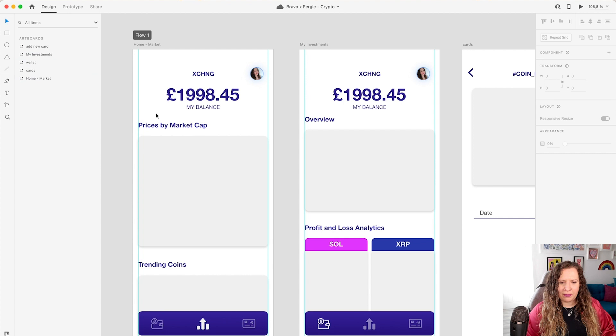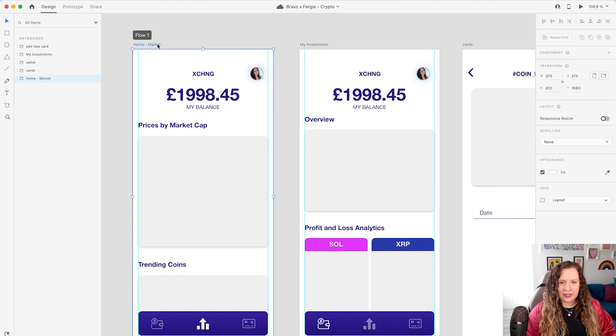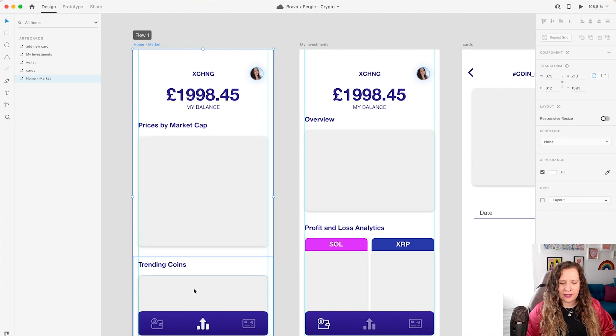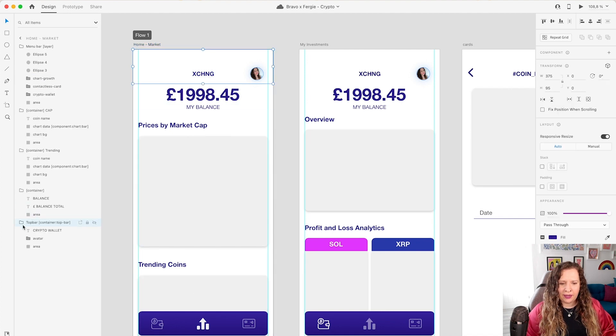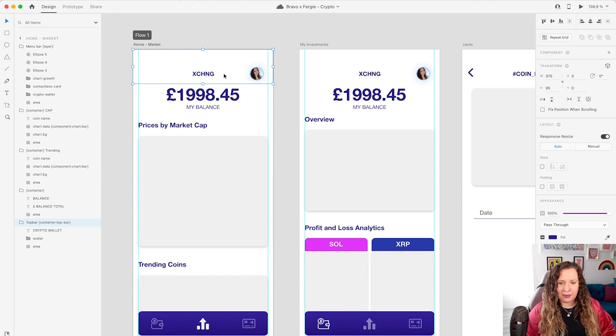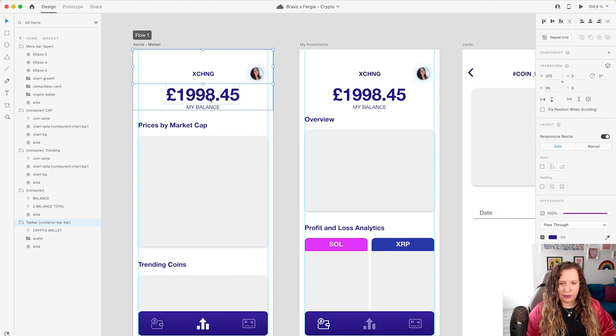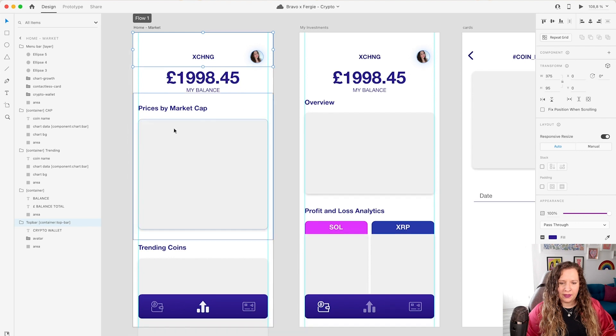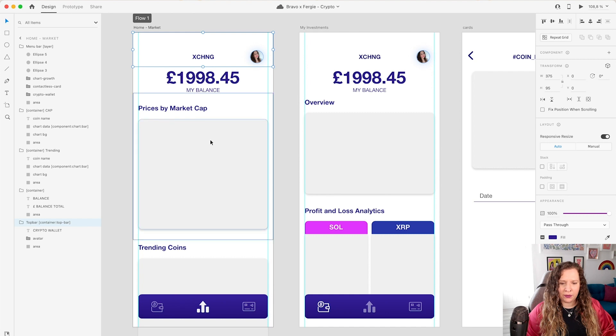So here in my layers panel, you can see all my artboards. And if I select my first artboard here, you can see I've got things grouped into different sections. So the first thing I've got up here is my container top bar. So this is my top bar navigation, where my photo would perhaps go to my profile screen. I've got the name of the app, I'm going to be calling it Exchange. I then have my current balance, so this is showing me the total in pounds of what my investments are worth. And then this is the first graph I want to be displaying. And this is showing the prices by market cap of different coins.